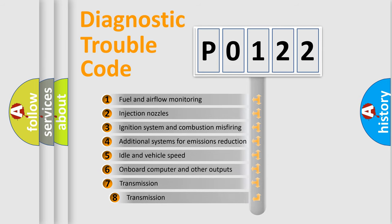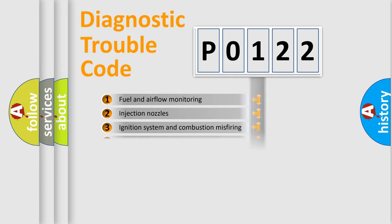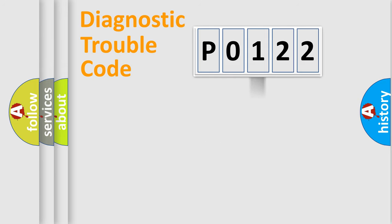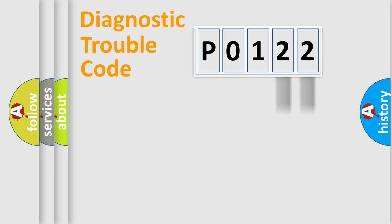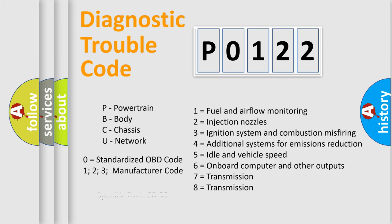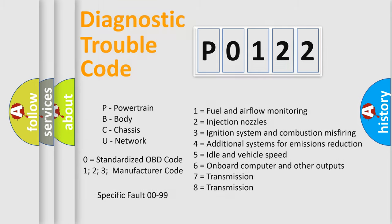The third character specifies a subset of errors. The distribution shown is valid only for the standardized DTC code. Only the last two characters define the specific fault of the group. Let's not forget that such a division is valid only if the second character code is expressed by the number zero.